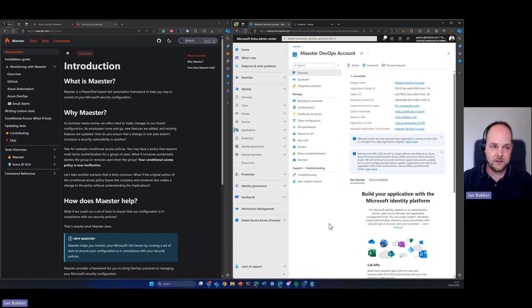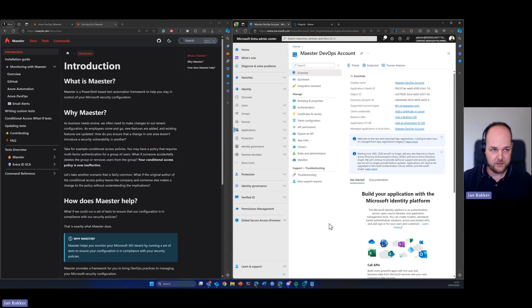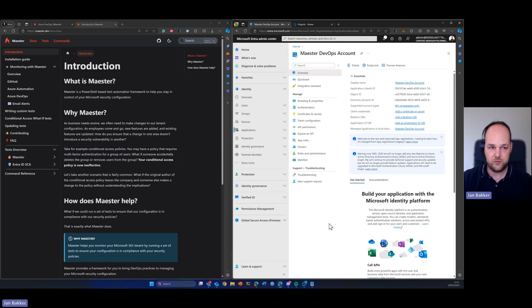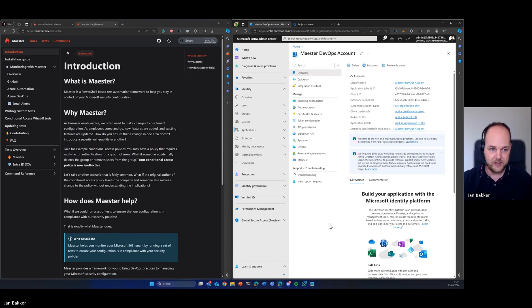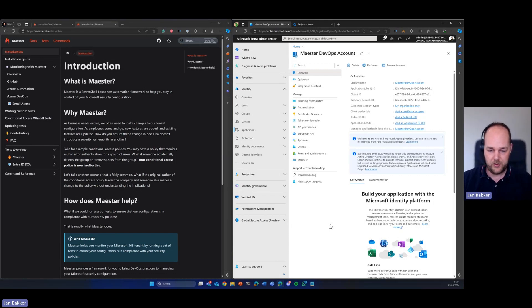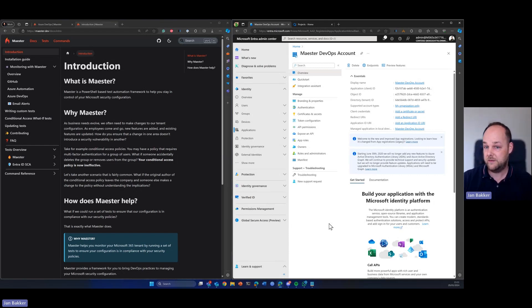If you don't know Maester, you can read all about it on maester.dev. Maester is a PowerShell based test automation framework that can help you stay in control of your Microsoft security configuration. It is built on Pester and can run daily tests against your tenant to see if you're still on the right track.